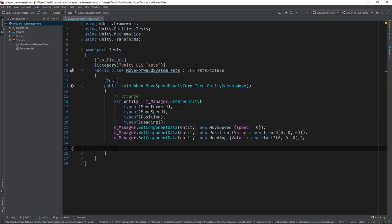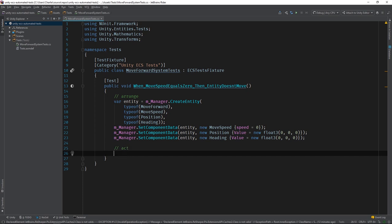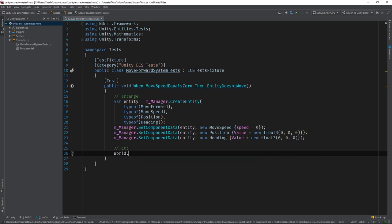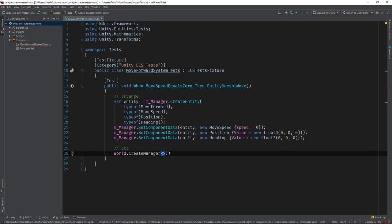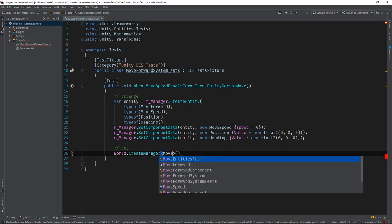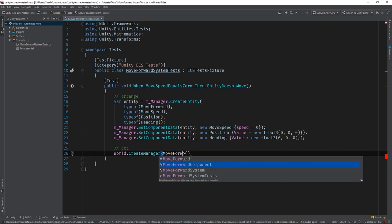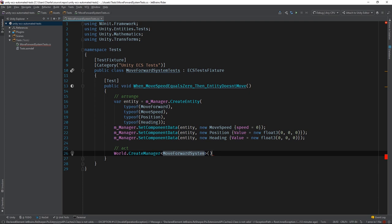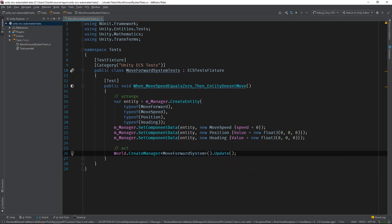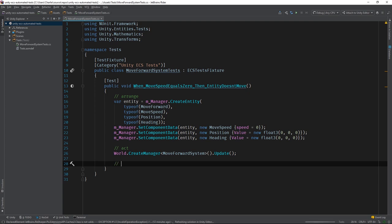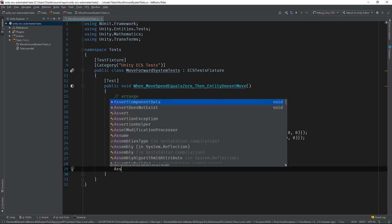Now we can act on our system by using the world variable, which comes from the base class and holds an instance of the test world, to create a moveForward system. And call its update method. Now we can assert that the Entity hasn't moved by checking its current position.